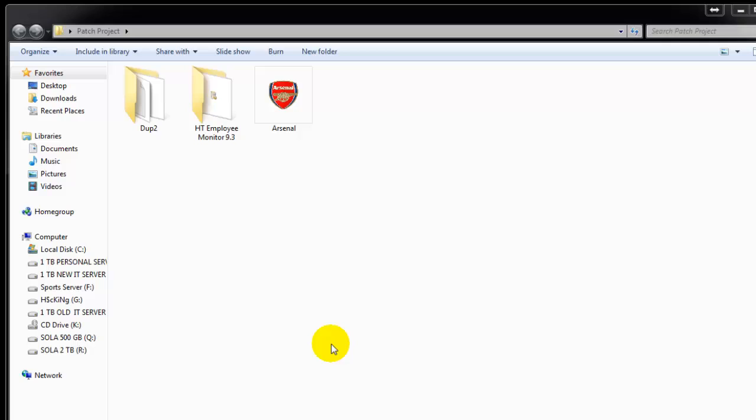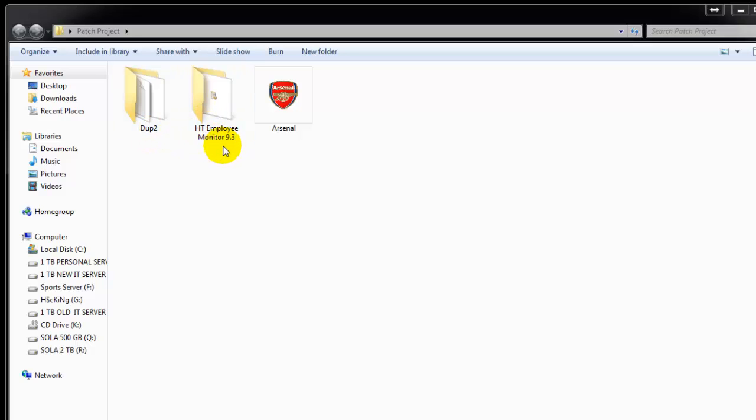Hello and welcome to this tutorial on how to patch software. We've got HT Employee Monitor 9.3, which is pre-cracked. The first thing we need to do is install the software.